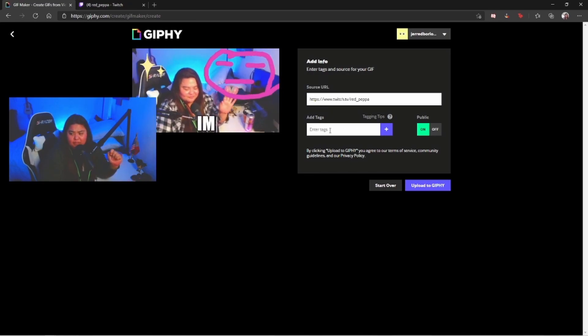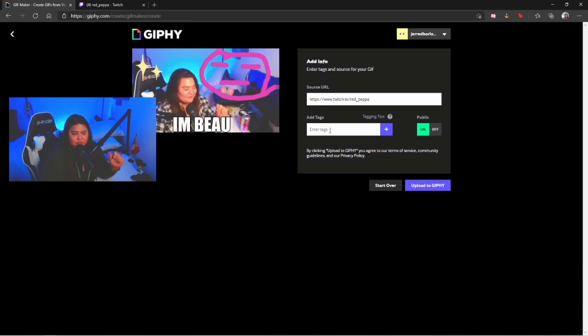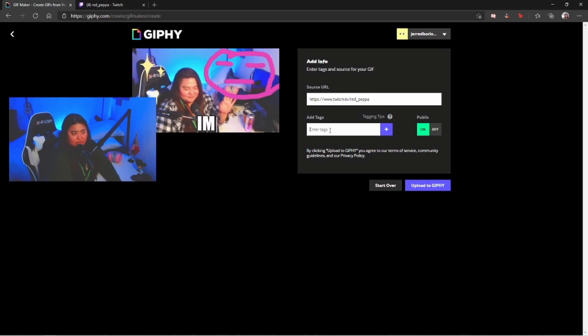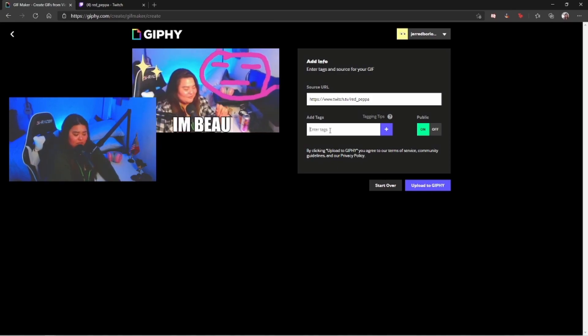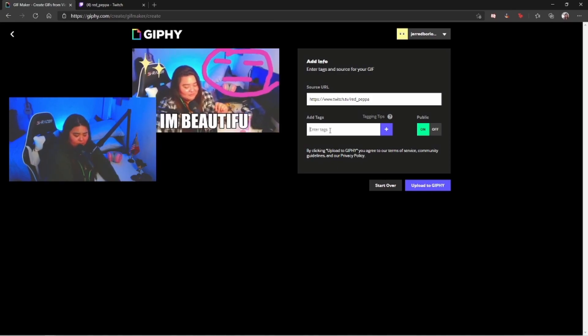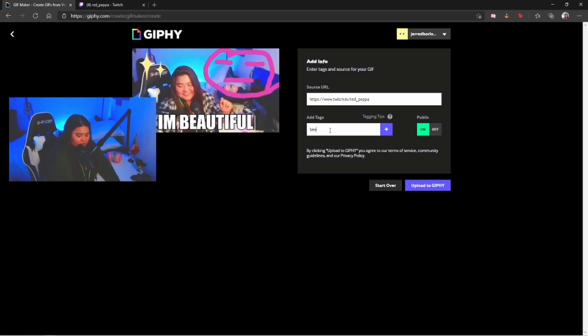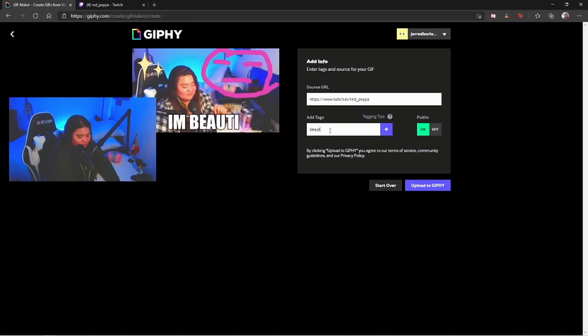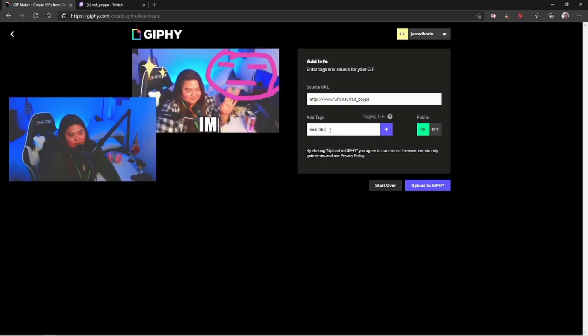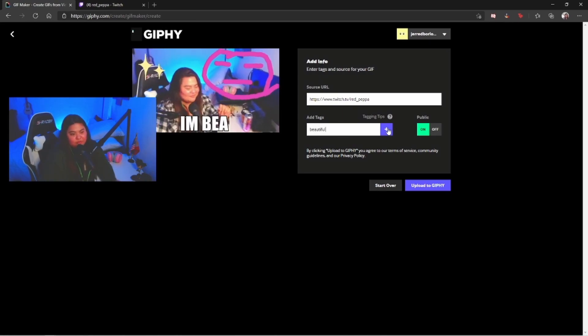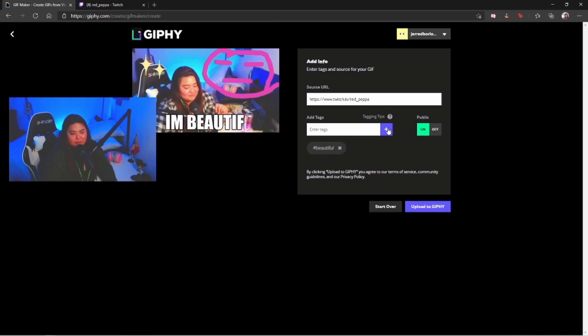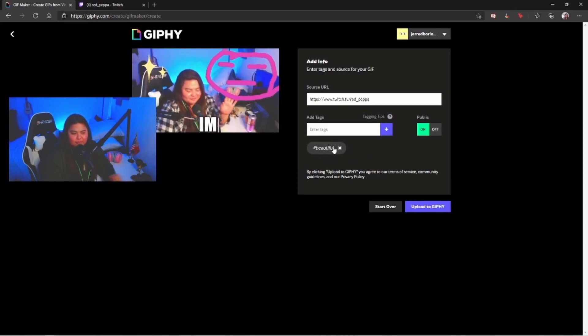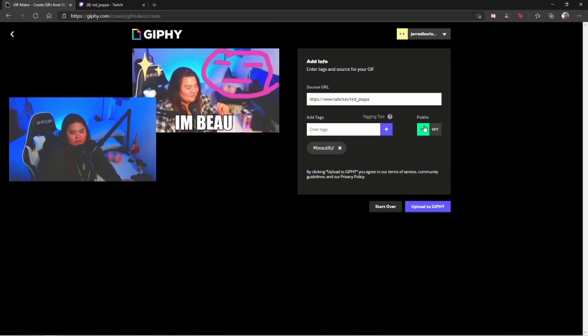On this one you're gonna be able to put some tags so that people will be able to see this one once they search. For example, beautiful. You just hit the plus button and boom, right there.